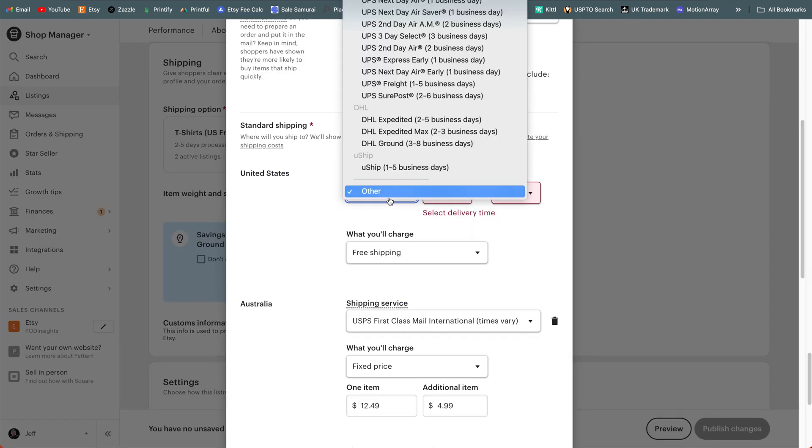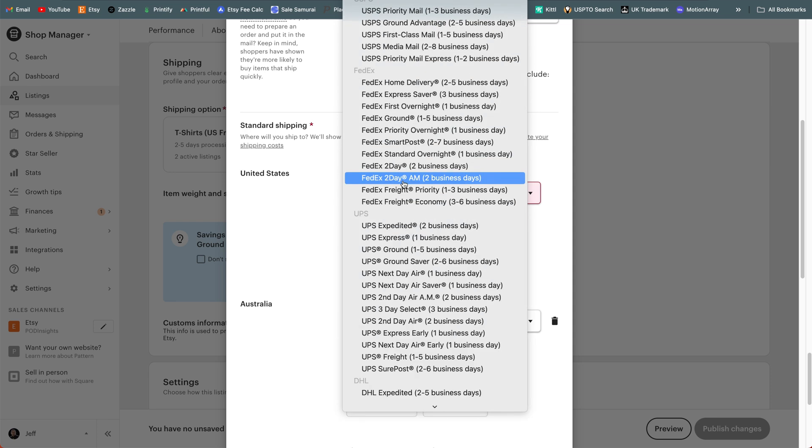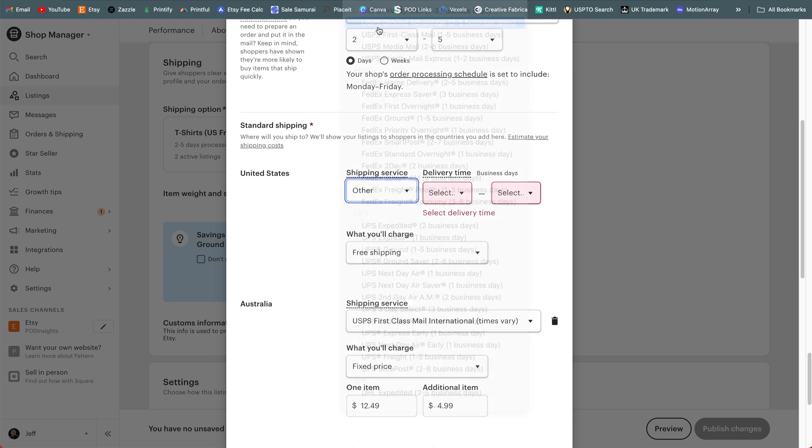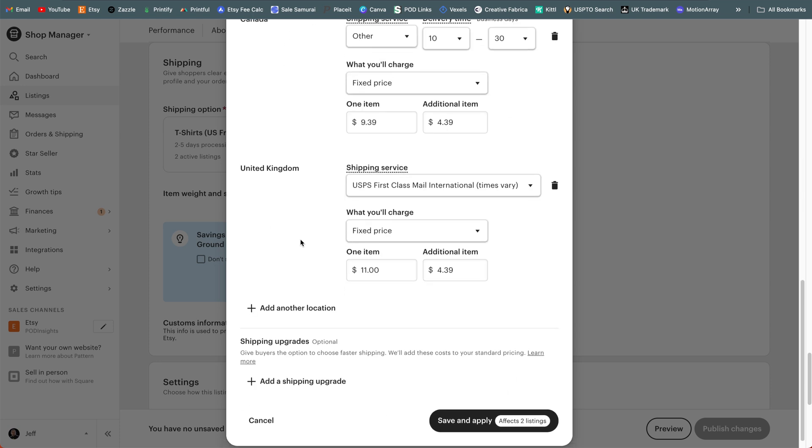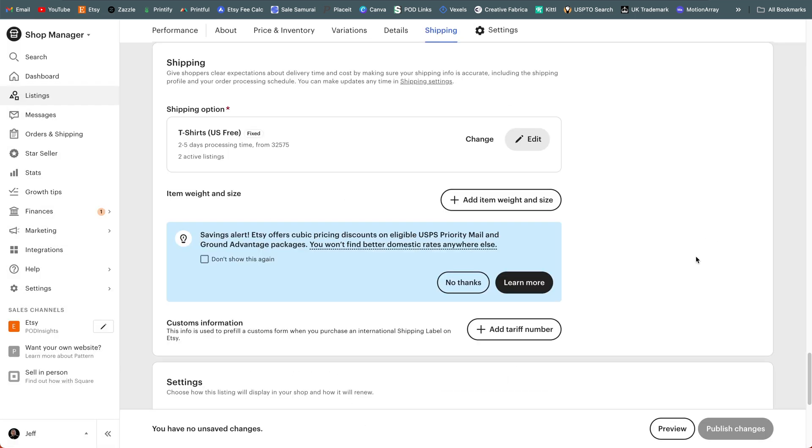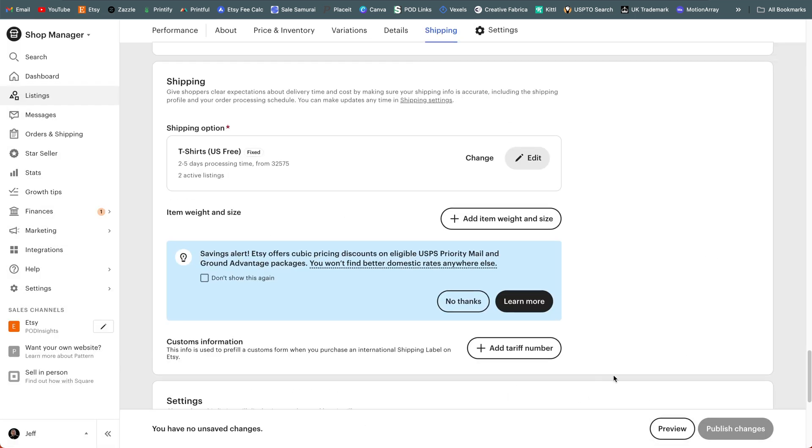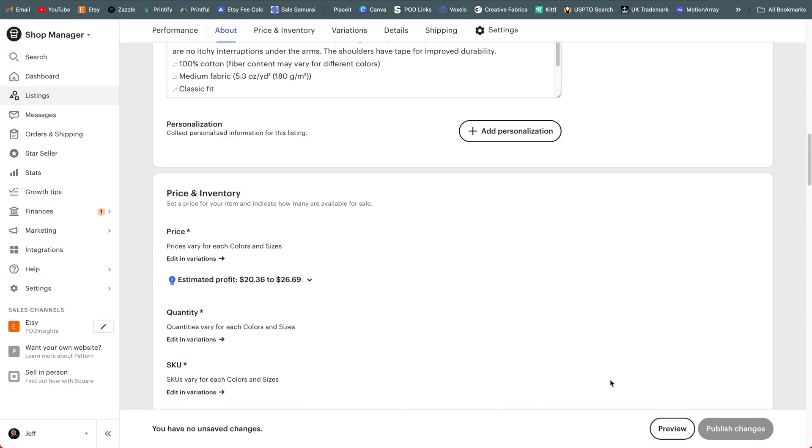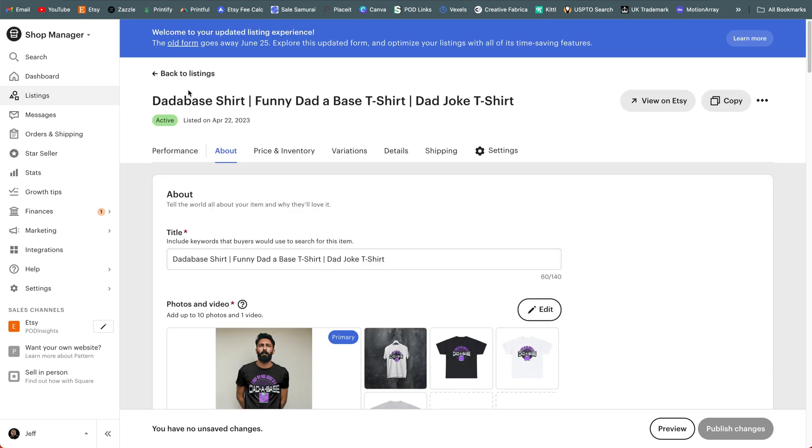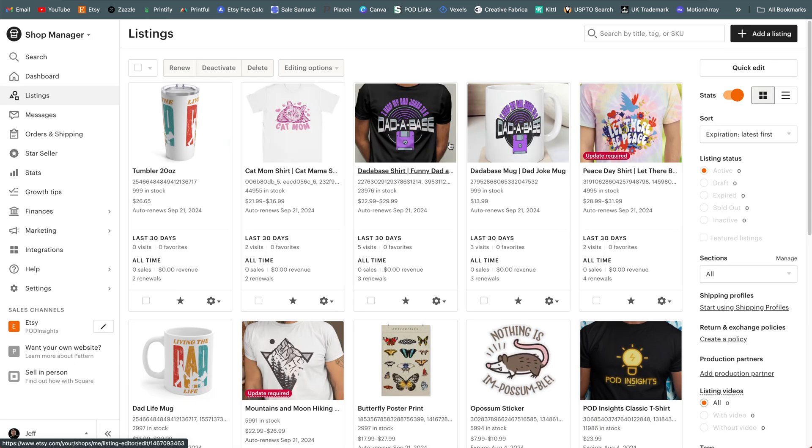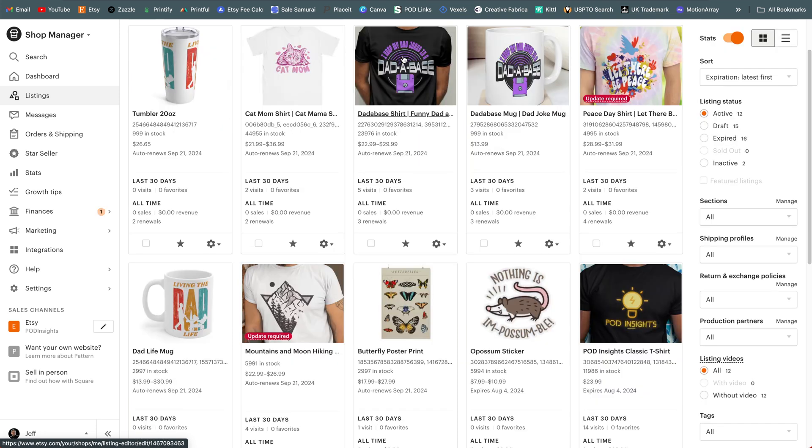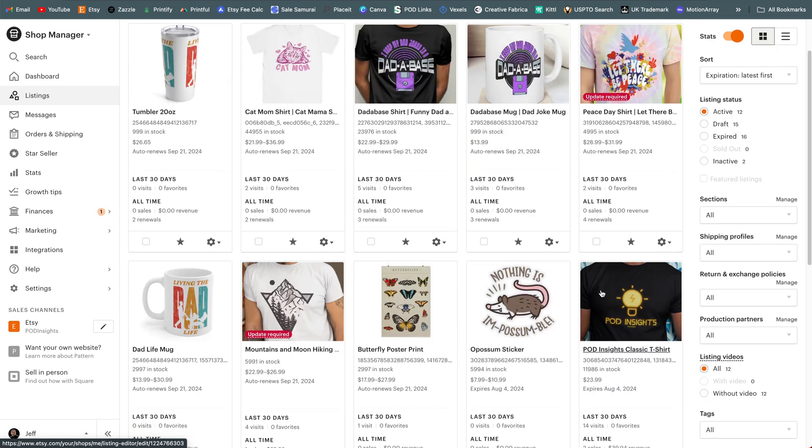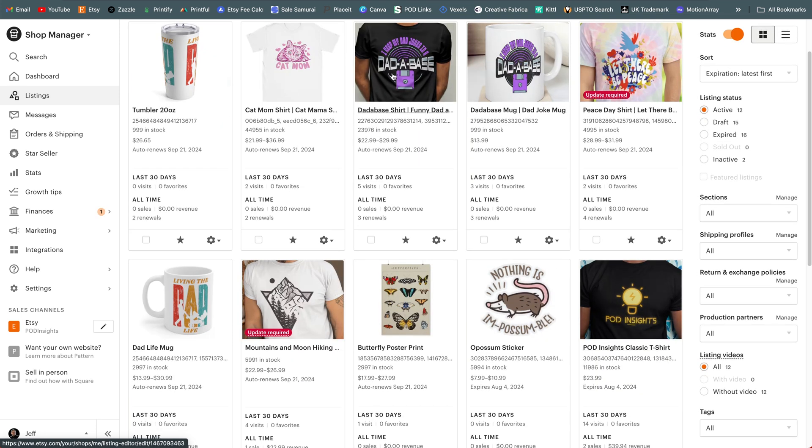So if we come back here under United States, I'm going to scroll up until I find USPS Ground Advantage, select that one, don't have to change any of these other countries. I can just scroll down, click save and apply. And I haven't actually edited this listing. So I can actually just back out of the listing here and go to back to listings. And now we'll see that that flag has gone away. Notice it also disappeared off of this other t-shirt listing down here in the right corner of my POD Insights t-shirt because they had the same shipping profile.